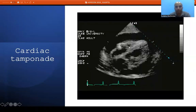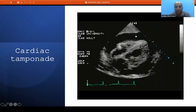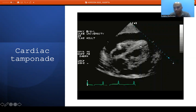With the subcostal view we can also rule out cardiac tamponade. If there is a significant amount of fluid in the pericardium, what matters is not the volume of fluid but the associated hemodynamic change. Even a small fluid can cause hemodynamic instability, and we can find diastolic collapse of the right ventricle and systolic collapse of the right atrium — the diagnostic findings of cardiac tamponade.